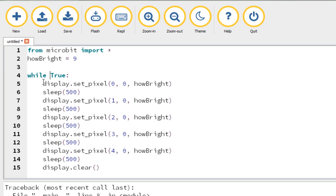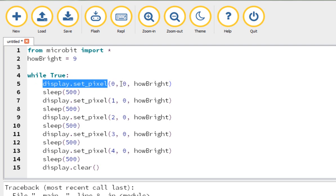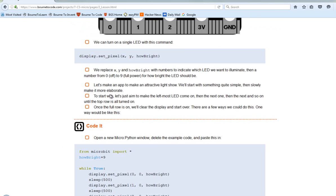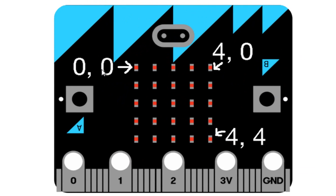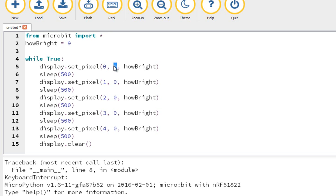One of the command words you can use is 'set_pixel'. I'm saying to Python that on the display, I would like to set a particular pixel to a certain level of brightness. You give it the coordinates of the pixel — the LED — that I want to turn on. I've said I want it on x position zero and y position zero. So that's this LED here — the very first one. I'm asking Python to turn on that LED. You can give an LED in MicroPython a number from zero up to nine: zero means turn it off, and nine means turn it up to maximum brightness. The amount of brightness I've asked for is 'howBright', which we set up before — so that's basically nine.